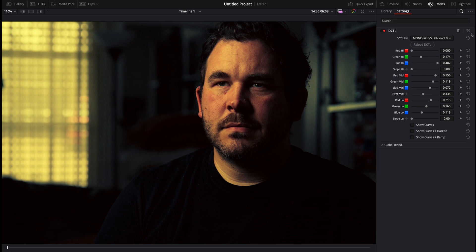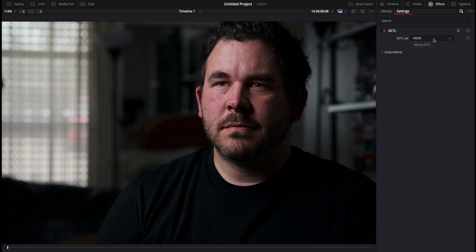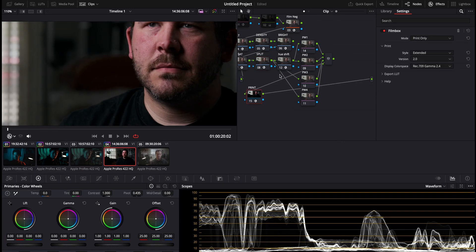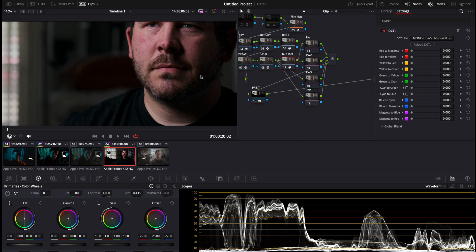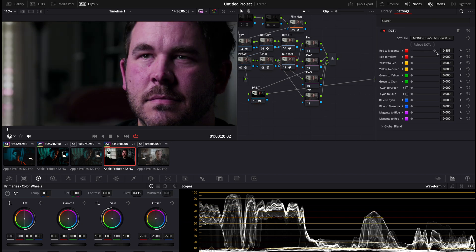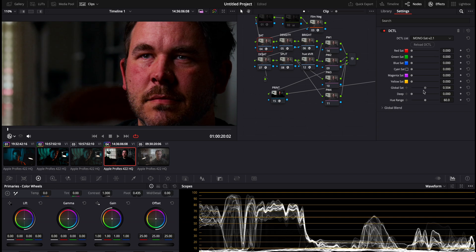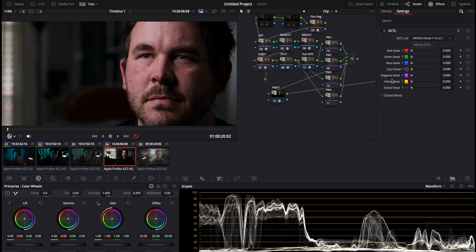There's also hue shift, so you can shift all your hues — red to magenta, red to yellow, yellow to red, cyan to blue, blue to cyan, all the good stuff. And saturation is a great gradual saturation control. If you want to desaturate you can desaturate anything you want to.